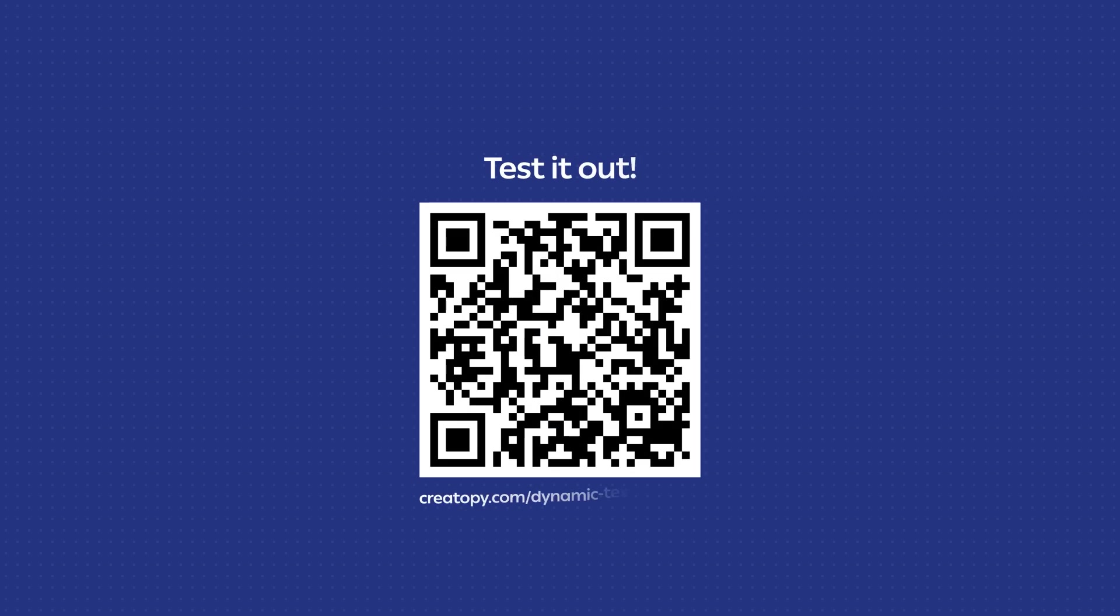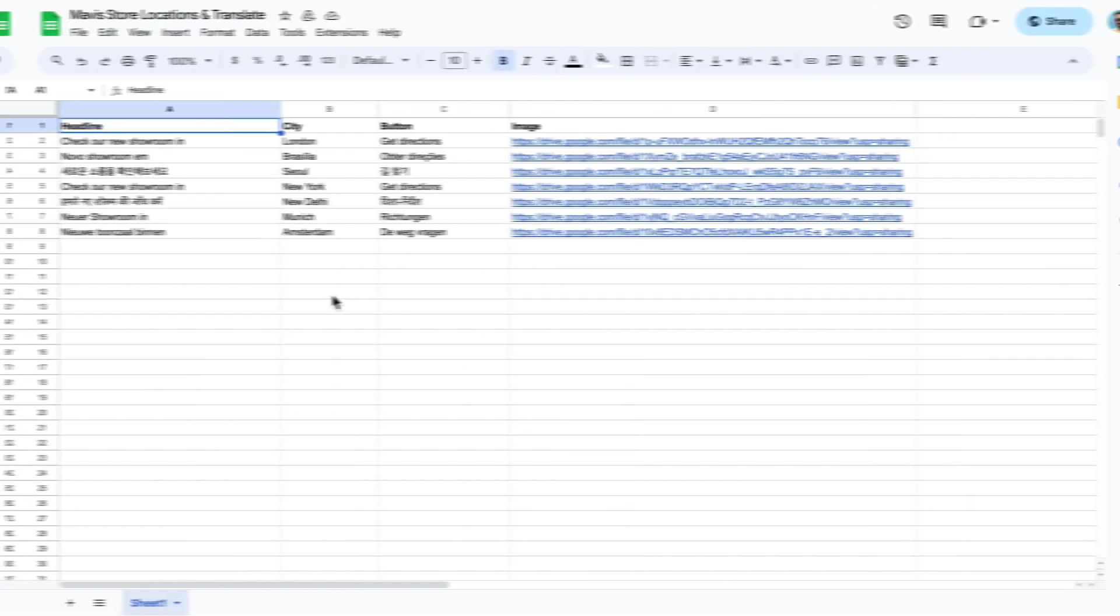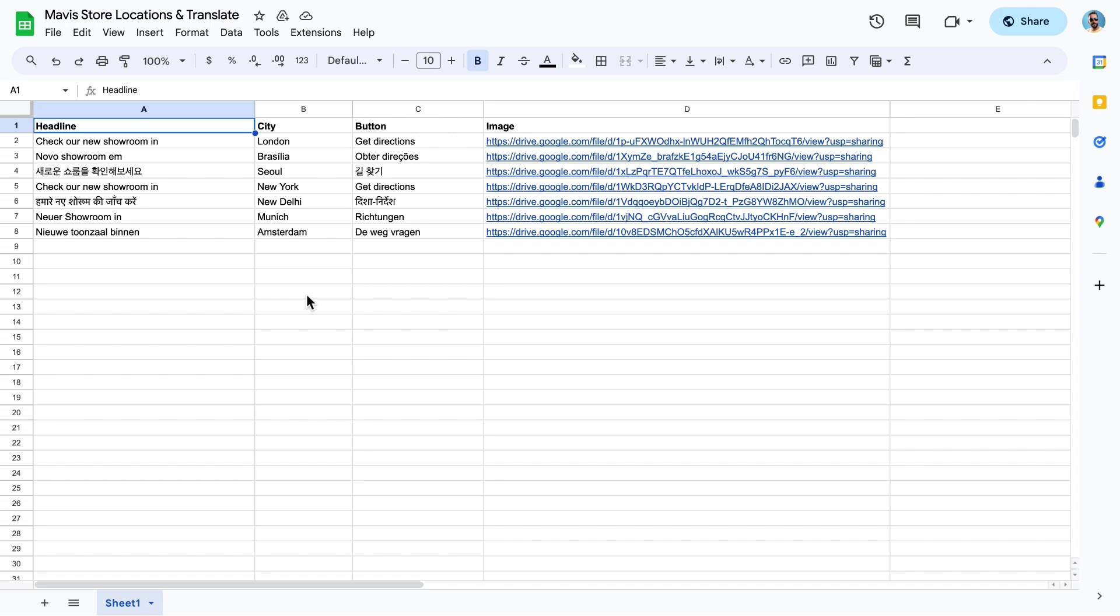Want to test it yourself? Scan this QR code and get a glimpse of how personalized ads work. This is nice, but we want to take it a bit further.